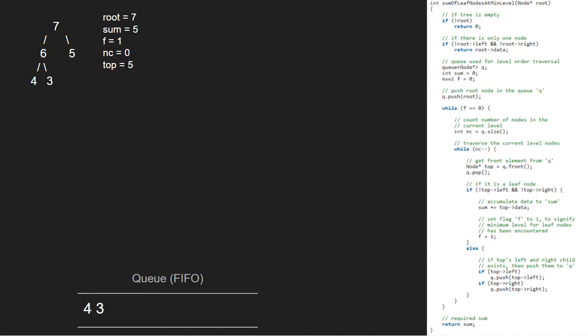Since nc is 0, we break out of the inner while loop and as f is 1, we break out of the outer while loop as well and return sum. So, we return 5 and that is the sum of leaf nodes at minimum level for this binary tree.